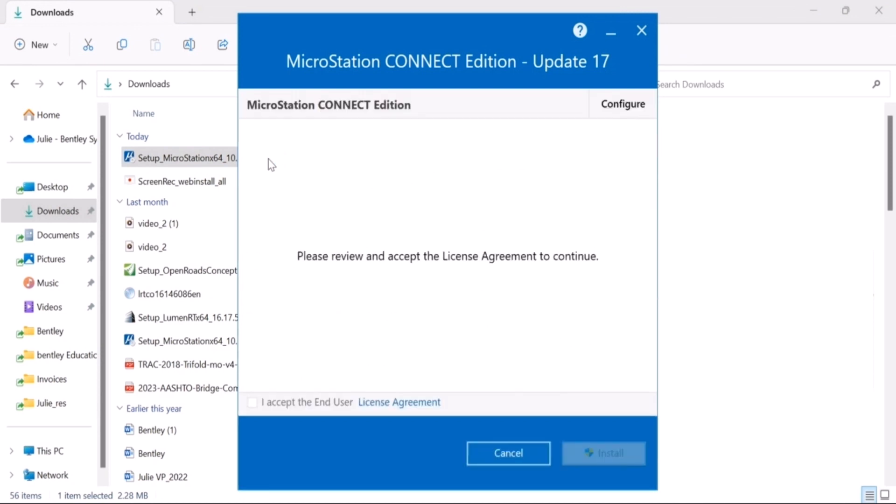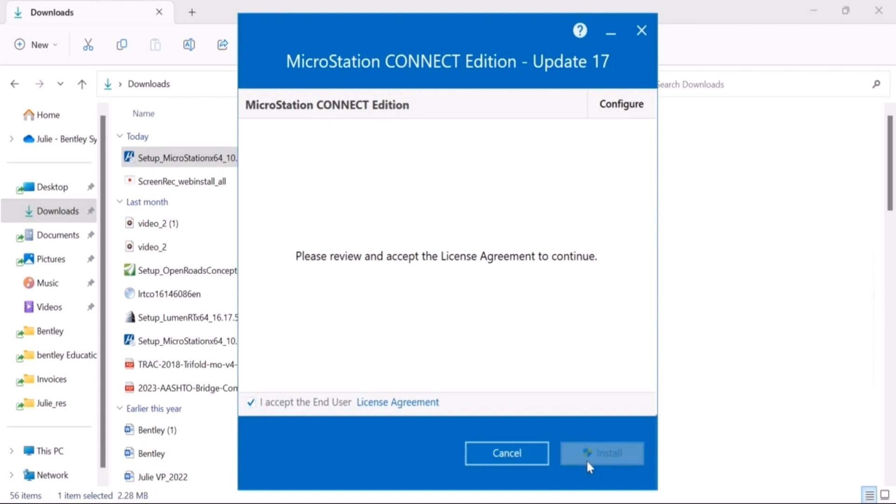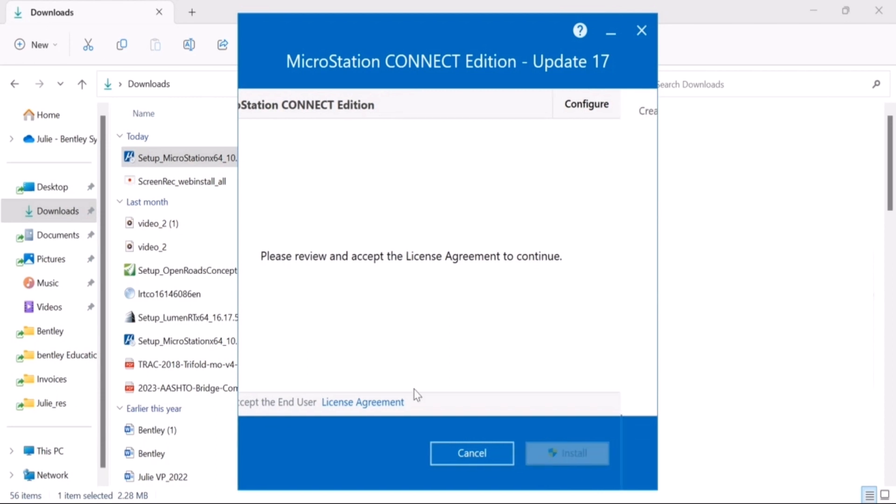After you have done this, you will see a dialog box on the screen that will ask you to accept the license agreement that includes the terms and conditions. To accept the terms and conditions, please check the box and hit the install button. Now, if you wish to read the license terms, click on the blue hyperlink.